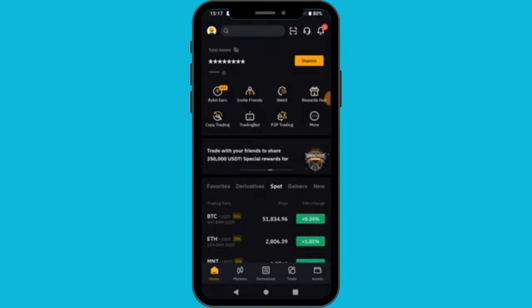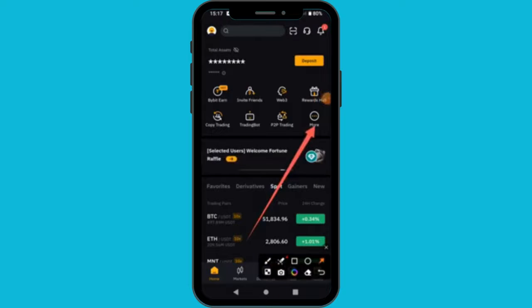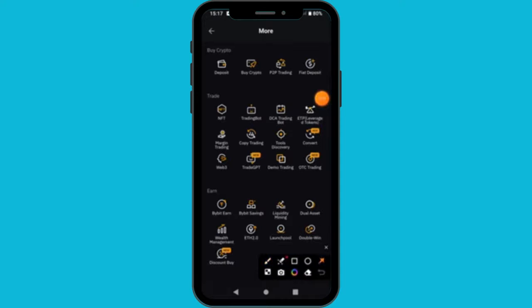I'm assuming you have a Bybit account. When you first log into your Bybit account, to go to the demo portal you basically tap in the 'More' section — where you are seeing this arrow pointing. When you tap in 'More', you are going to come to this particular section where you see 'Demo Trading'.